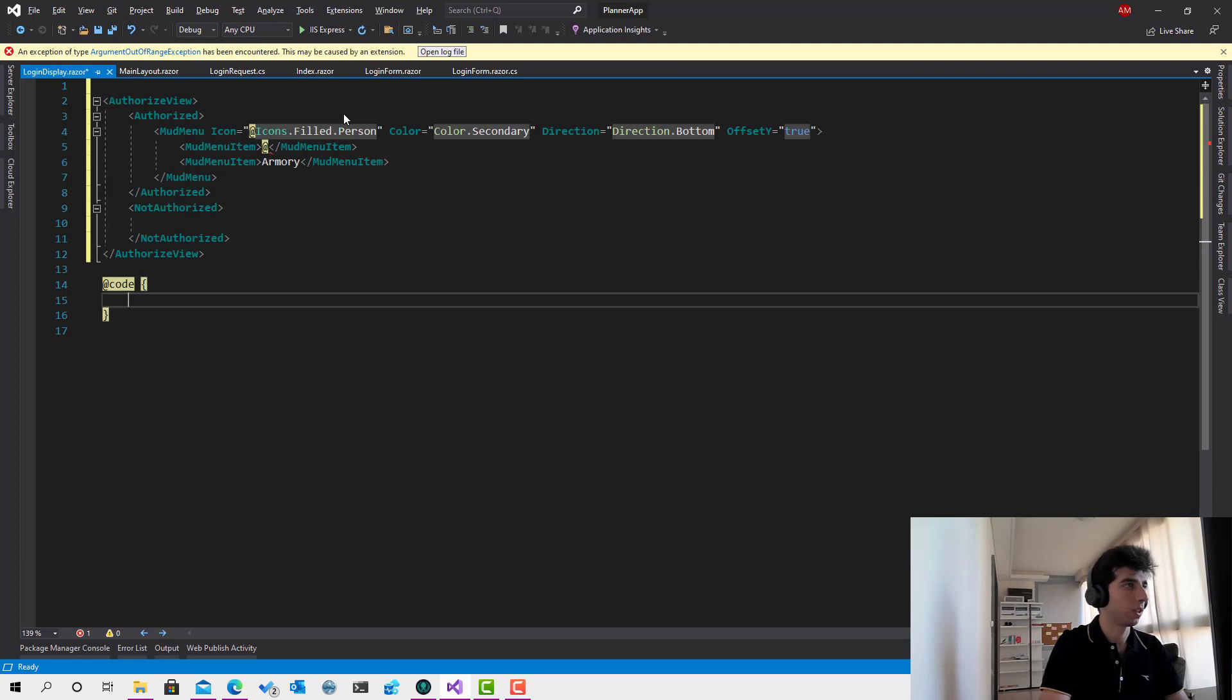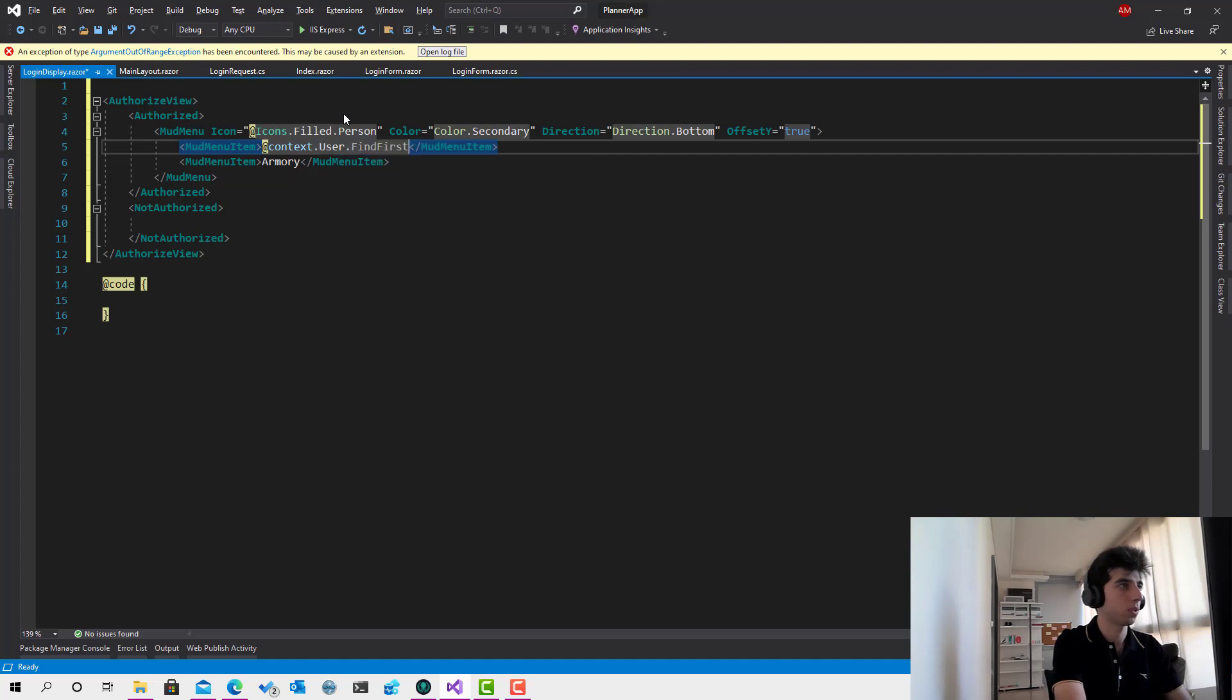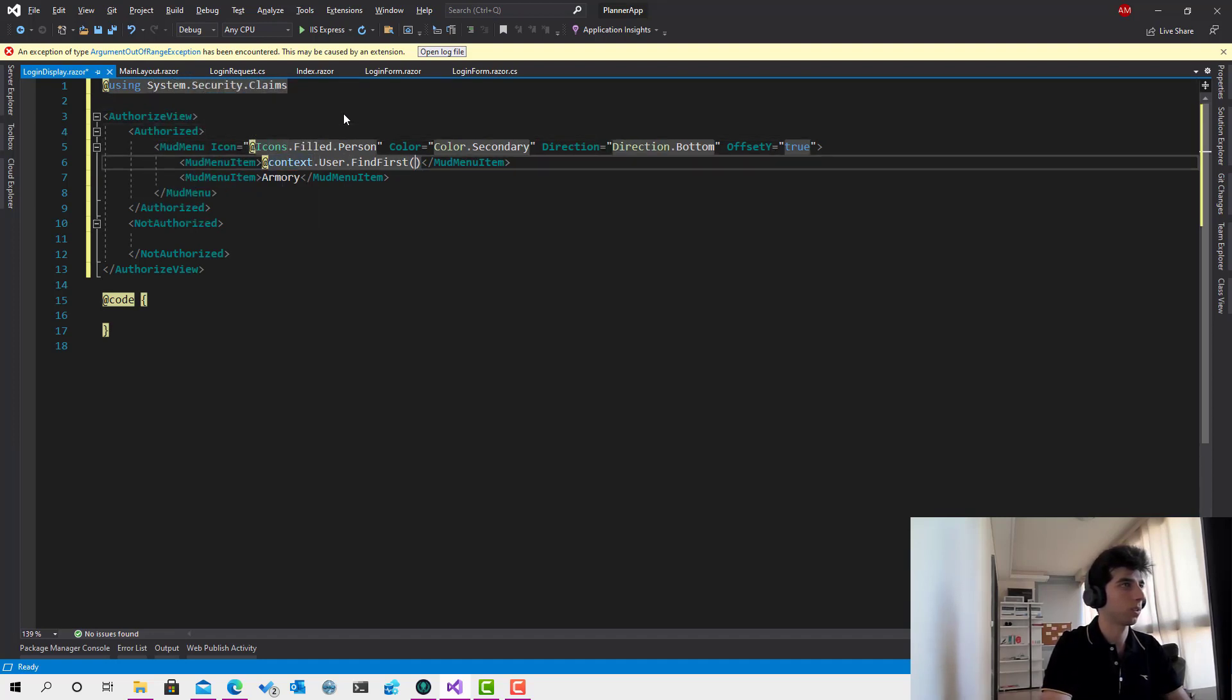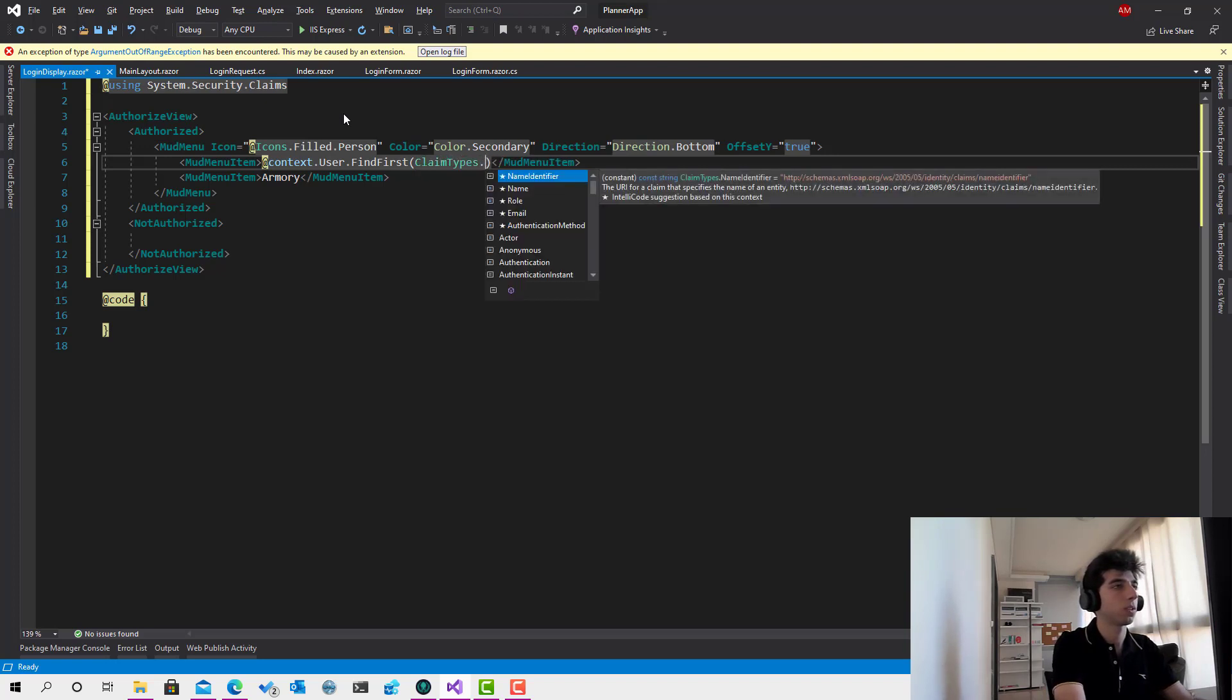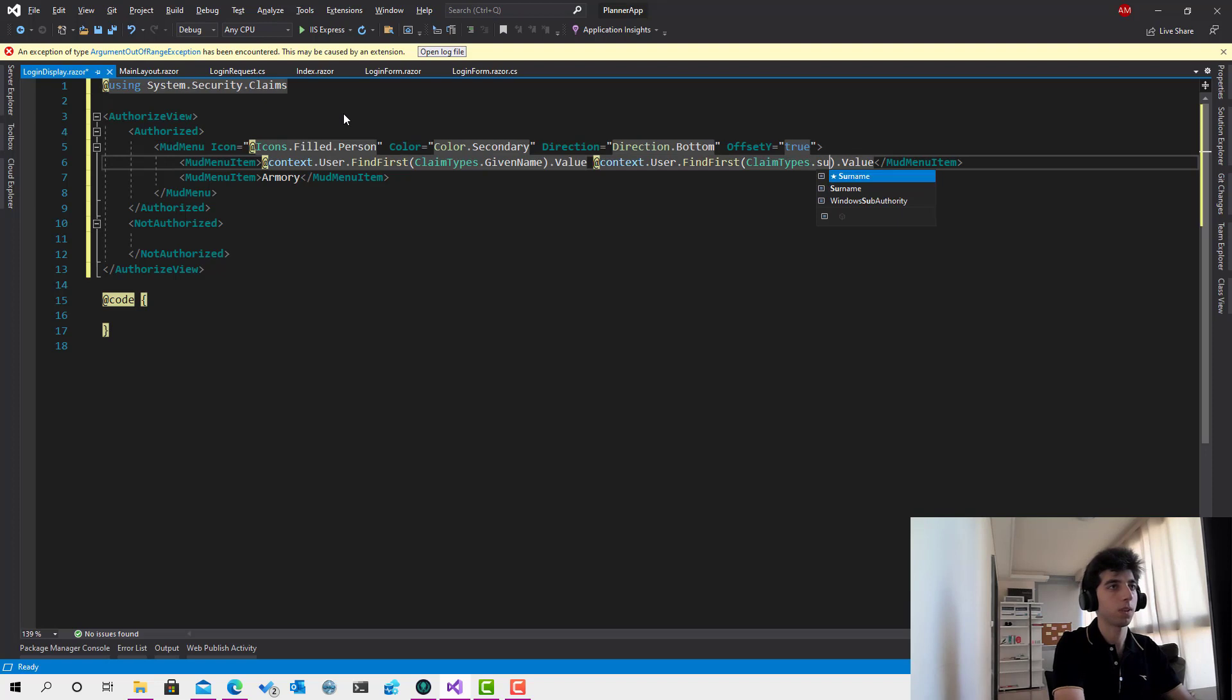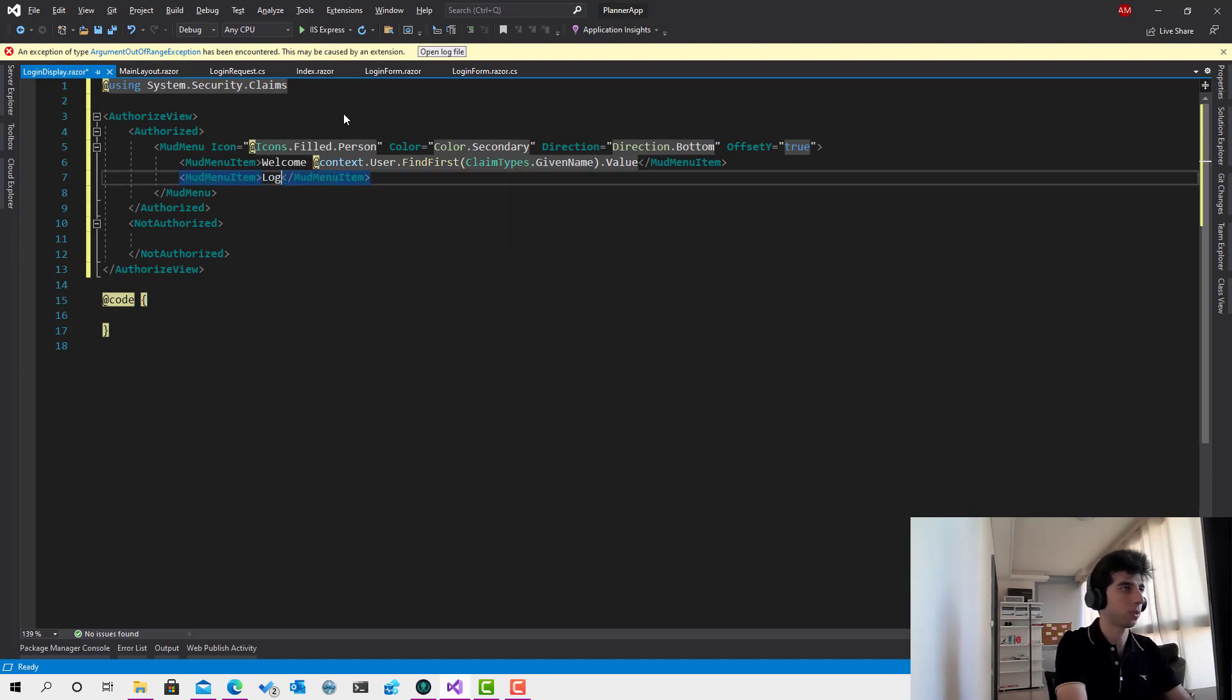And over here, we have to bring the user data. So I will type context dot user dot find first. Let's add over here using system security dot claims. So find the first claim. That's claim types dot given name. And over here, this one dot surname. Or no need. Maybe just if we type welcome. Like this. It's going to be great. And right now let's type this one. Logout.